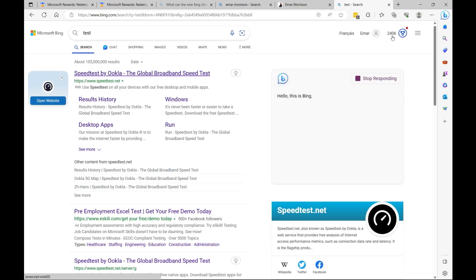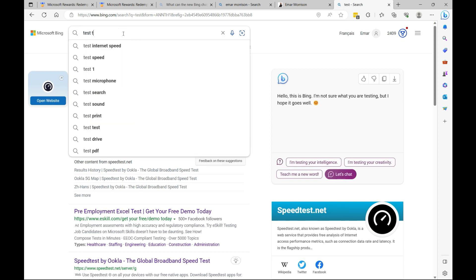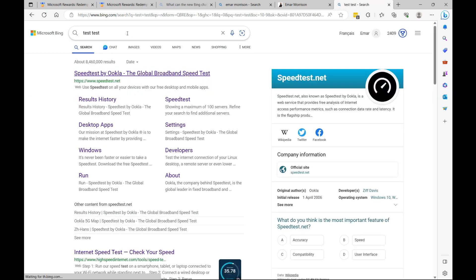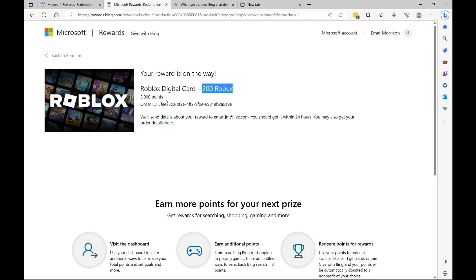If I do another search again, as long as the search criteria is different, you'll see that my points increase. So over time this will build up to a lot of points because you do search the internet every day, so why not earn while you search.